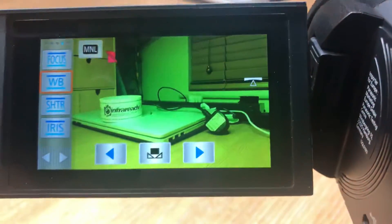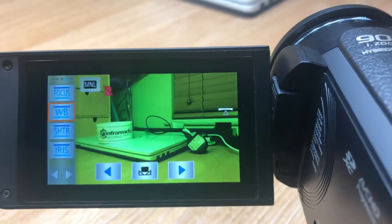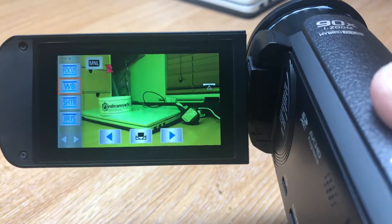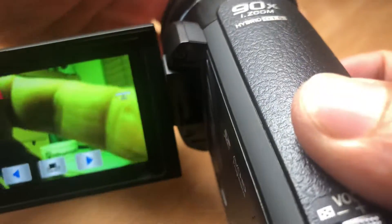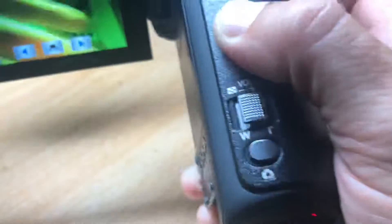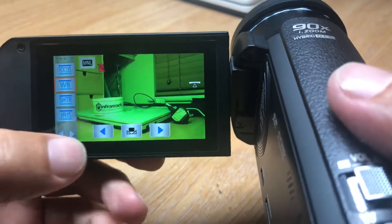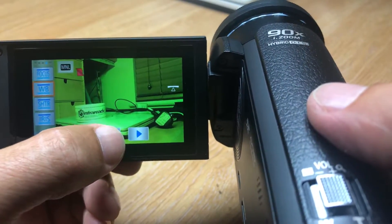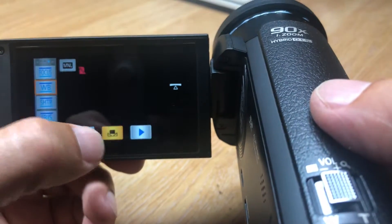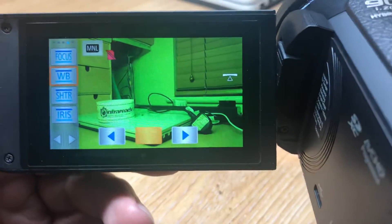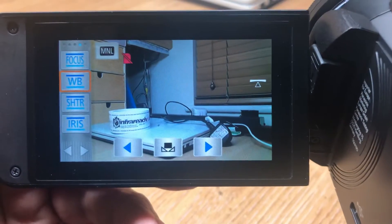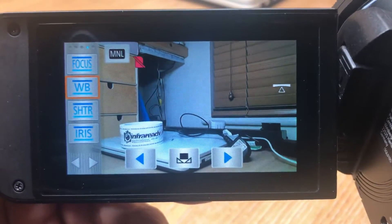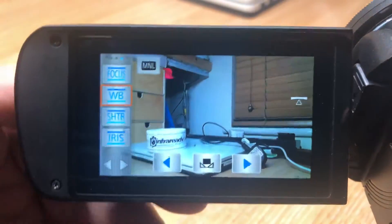And then if we flip back into daylight mode, you'll see if we put the filter back in place. We'll just screw that on. If we look at the camera on the camcorder, you'll see that that's now green. So if we press the white balance setting with the filter in place, it then goes back to normal.